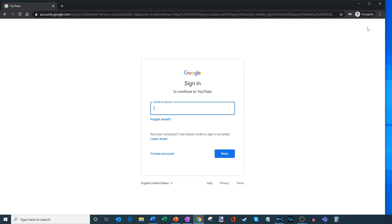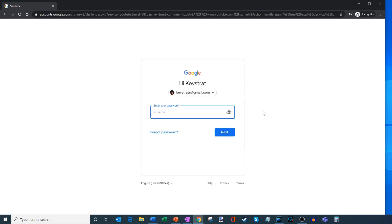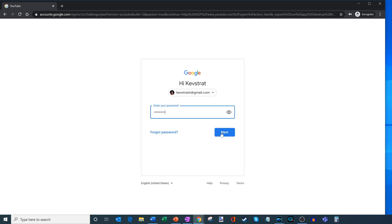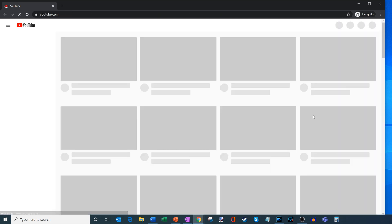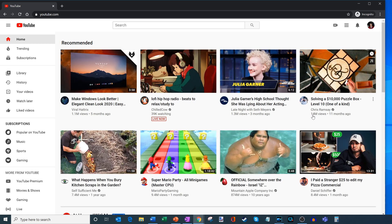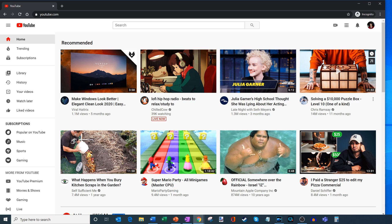Let's go ahead and click on that. What you're going to need is some type of Google account. If you don't have one yet, you could go ahead and create a new account. However, I already have a Google account, so I'm going to go ahead and log in with kevstrat6 at gmail.com. It's already automatically entered my password, and I'm going to go ahead and click on next. Now I'm logged into YouTube as kevstrat6, and this is the user that I want to create the YouTube channel for.